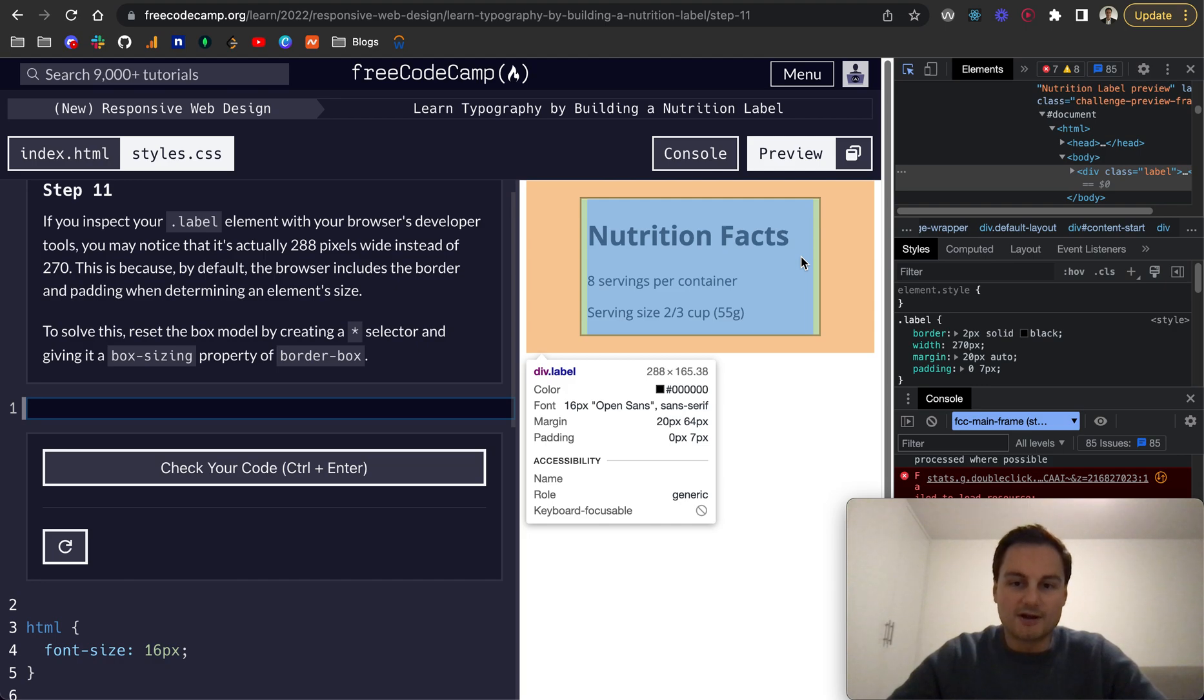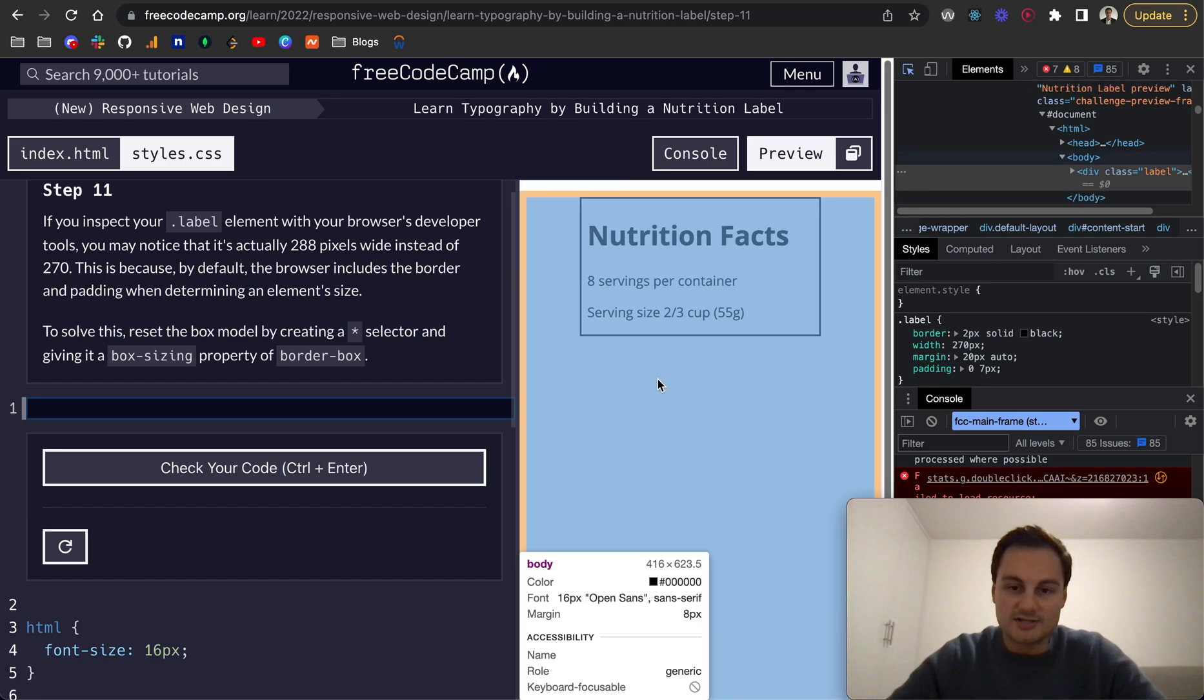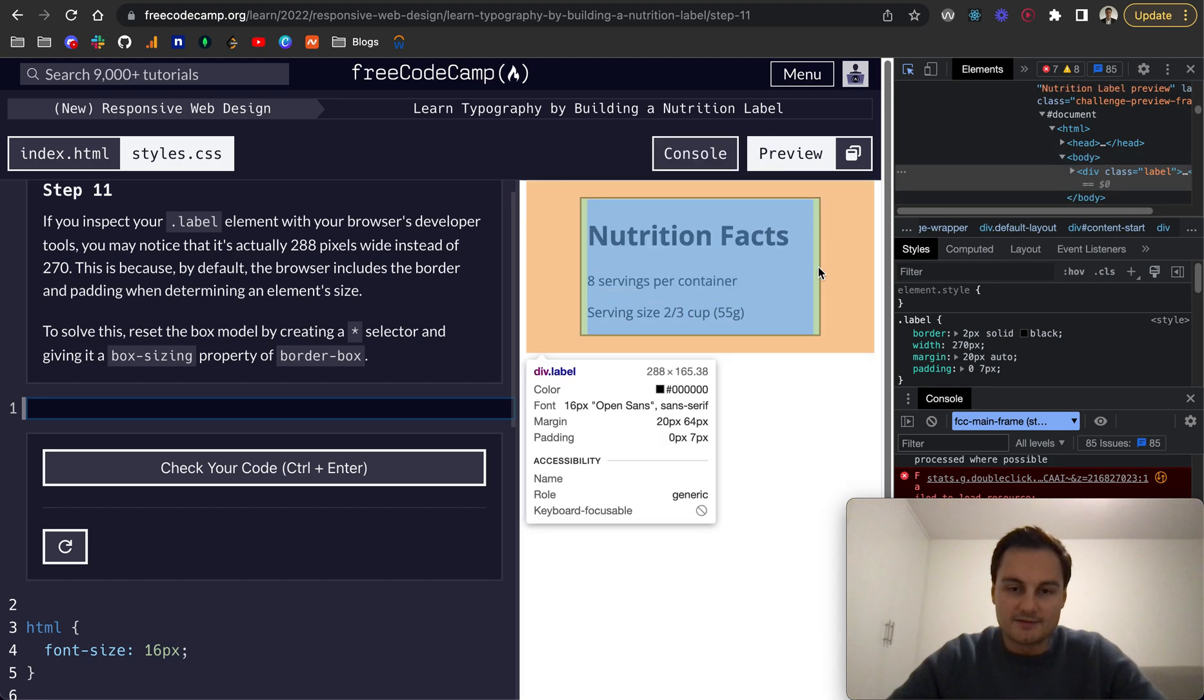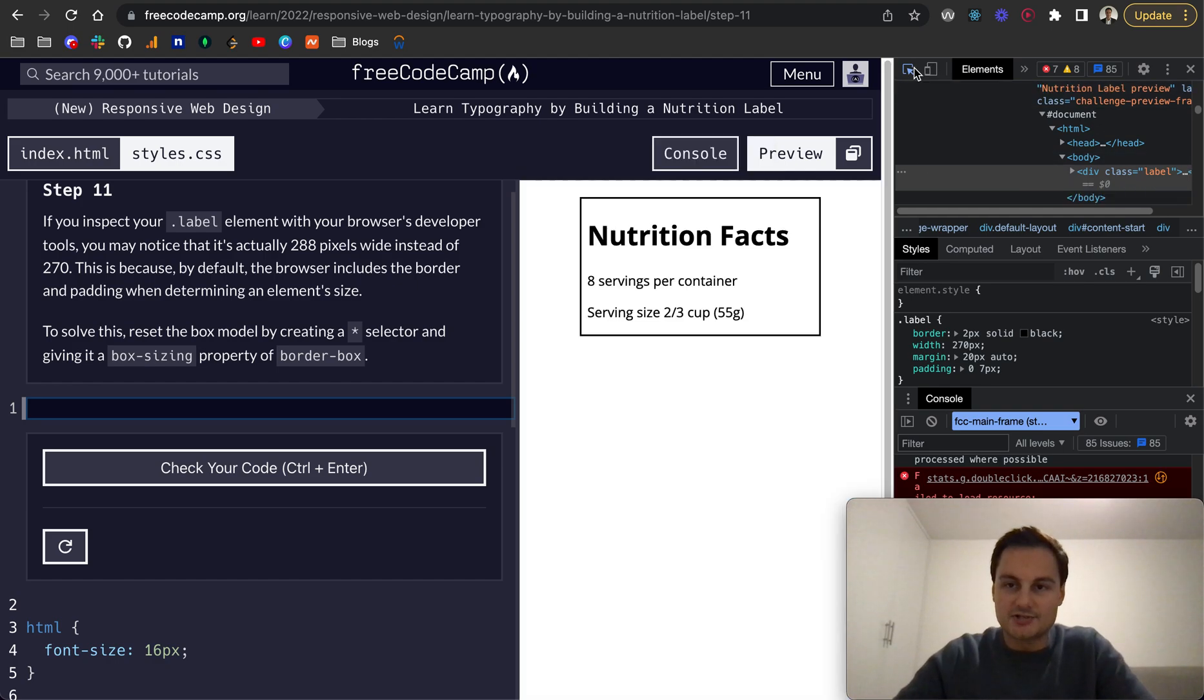It's on the top right-hand side of the box below saying 288 by 165.38 just here. I can't sort of hover over it at the same time, but essentially it is actually 288 pixels.